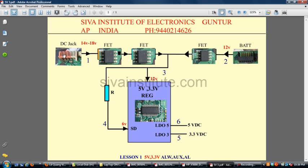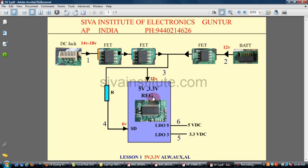If one FET is faulty, the motherboard cannot work with the DC adapter but will work with the battery. If the other FET is faulty, the motherboard will work with the DC adapter but not with the battery. So if both are faulty, the motherboard cannot work with either DC jack or battery. If any laptop motherboard is dead, you should check from the DC jack to the 5V and 3.3V regulator IC.